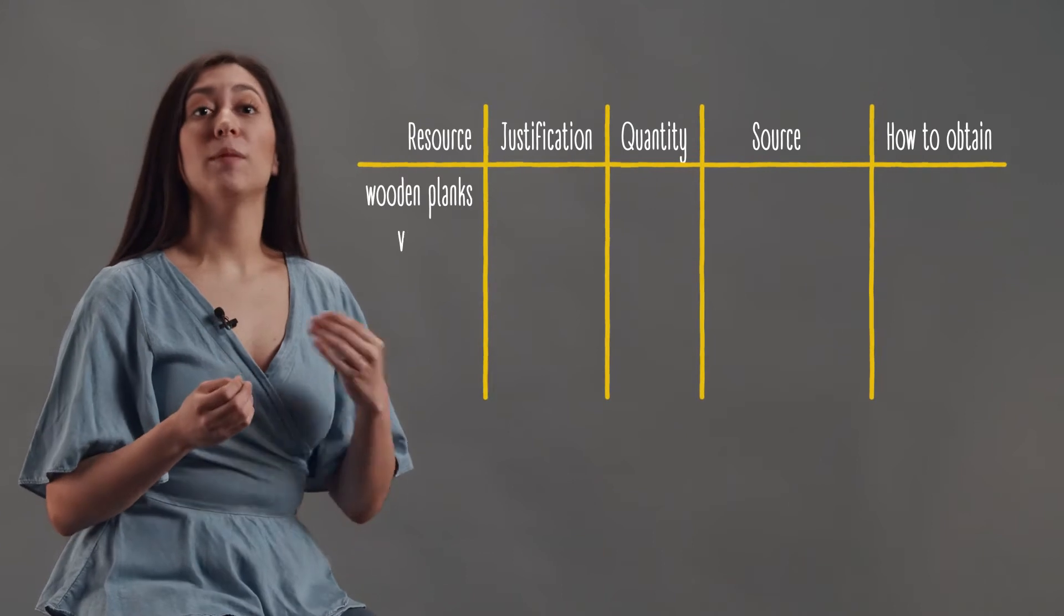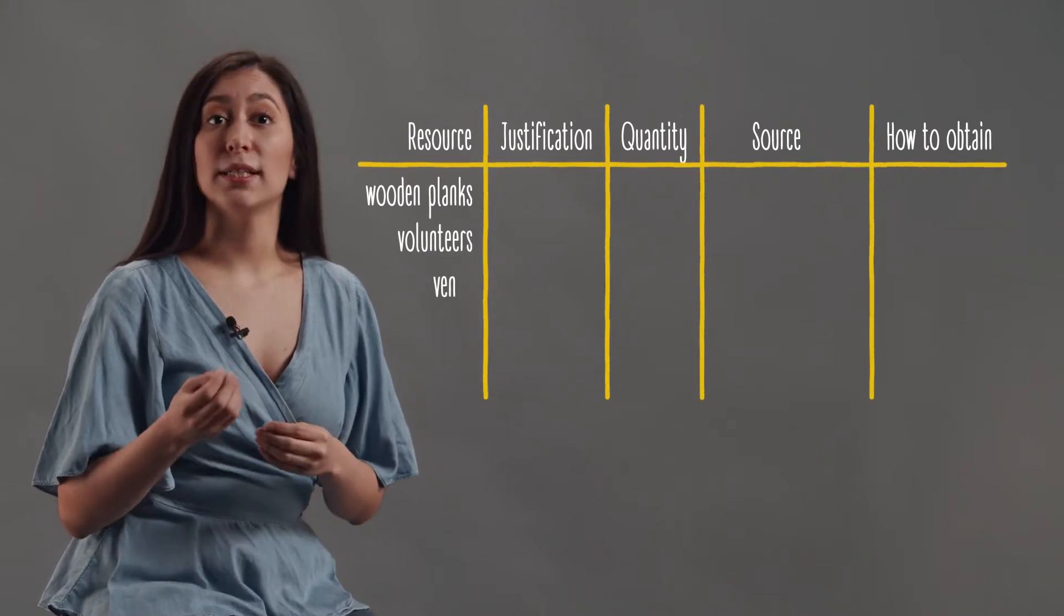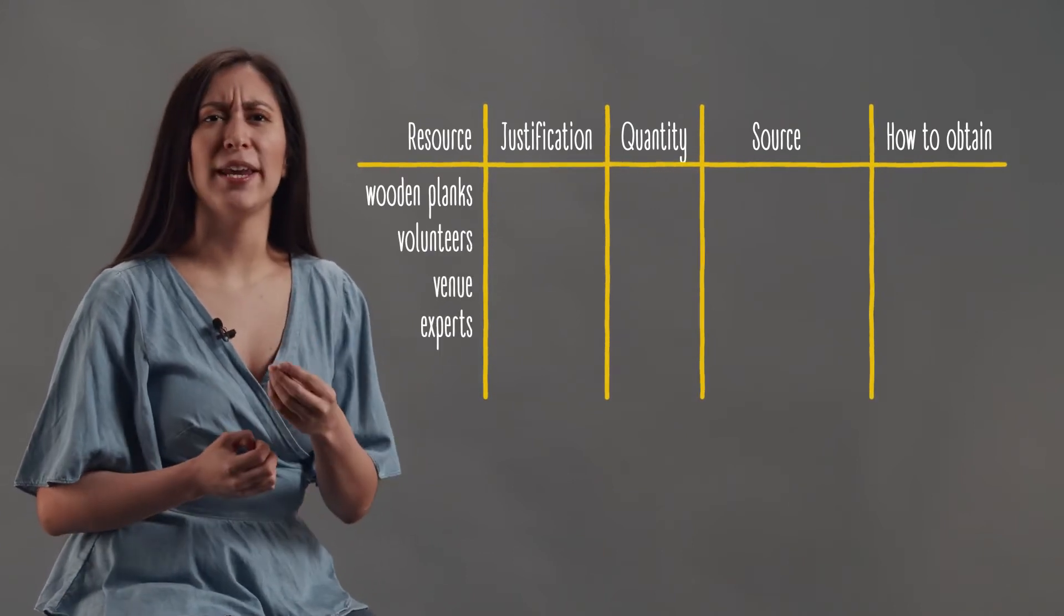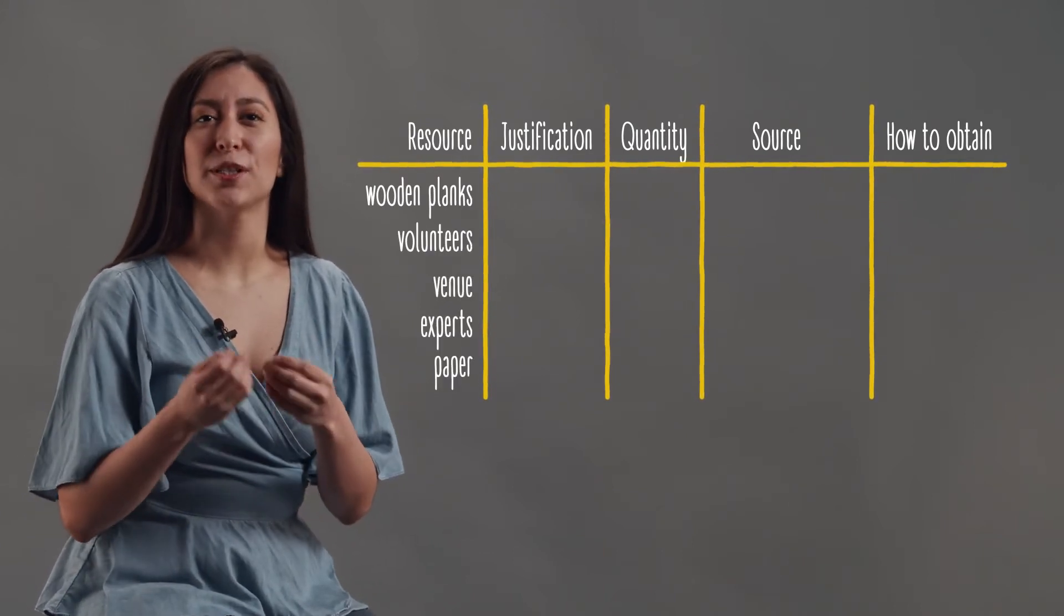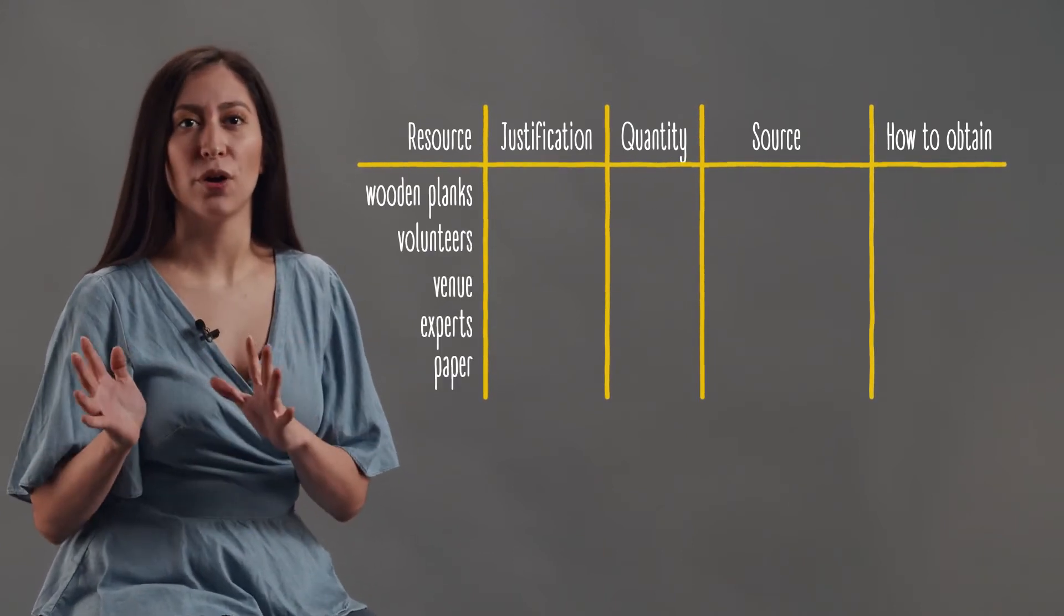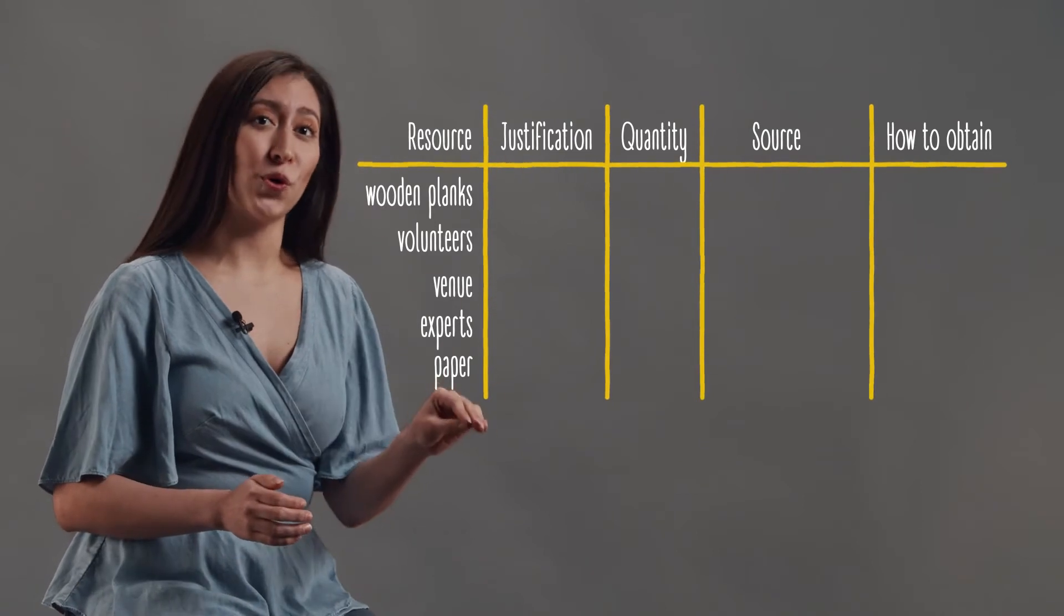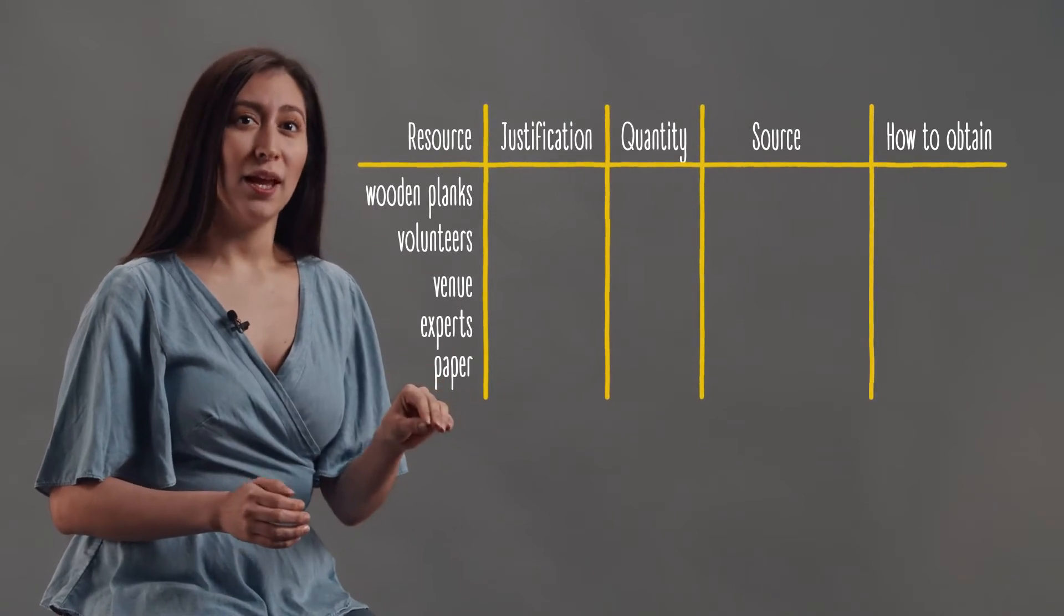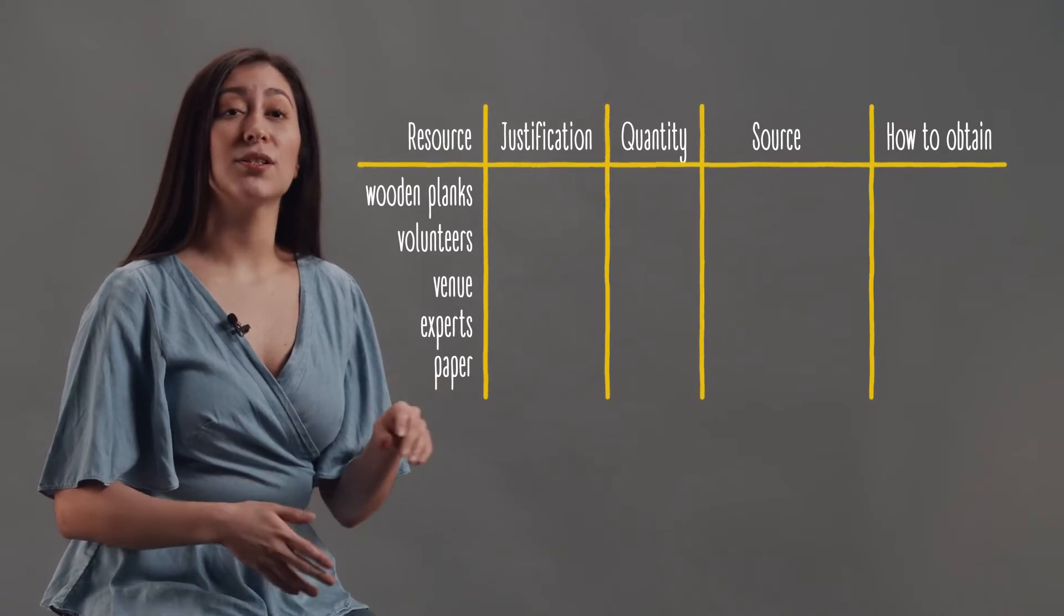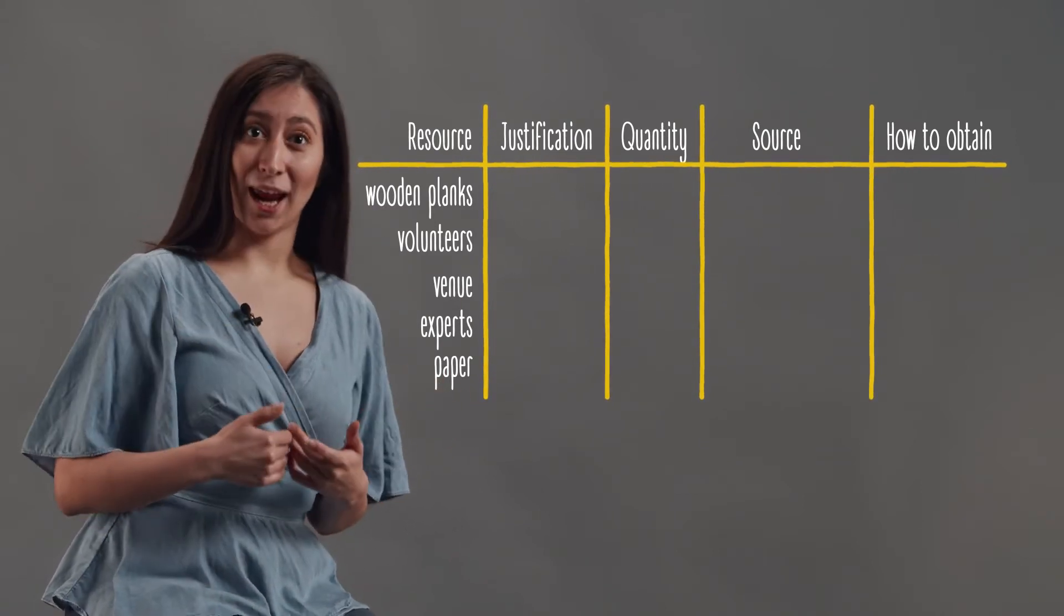Things like wooden planks, volunteers, a venue, experts, paper, etc. would go into the resource column. These are the things you need to obtain.